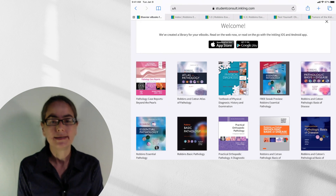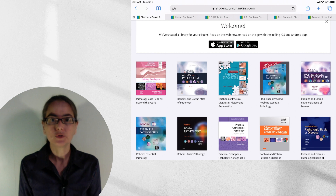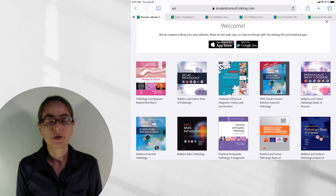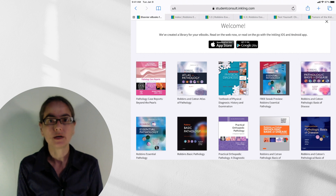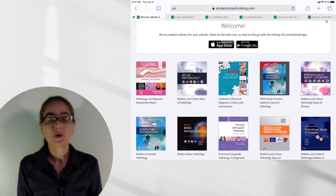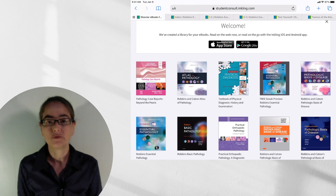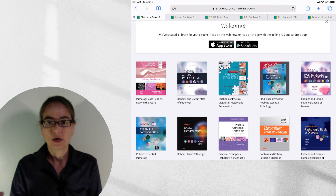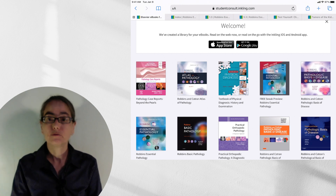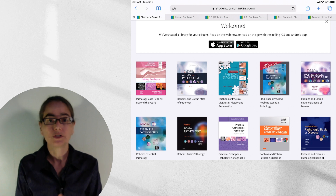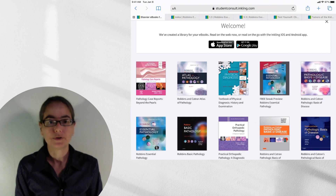Here is my Student Consult page. When you buy the textbook, there'll be a code. You enter that into the Student Consult website and you'll get a library that you get to keep forever. You can access it from your iPhone, from your iPad, from your computer — anywhere you want to. It's right there with you.